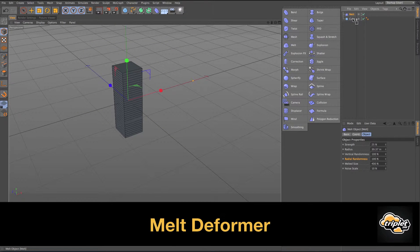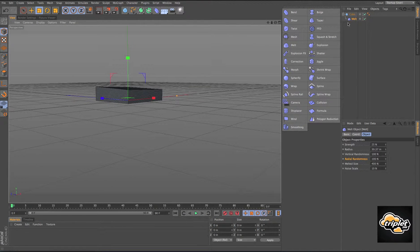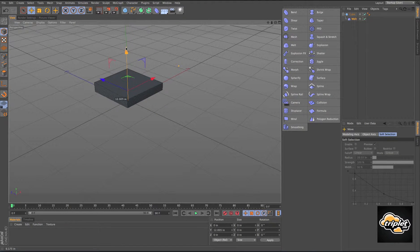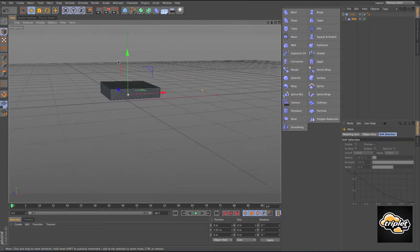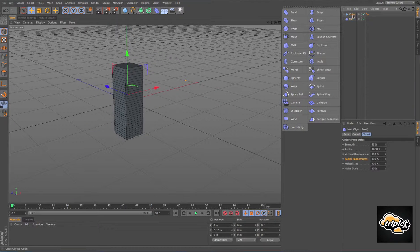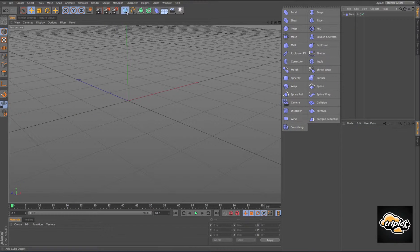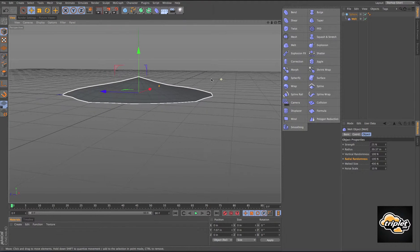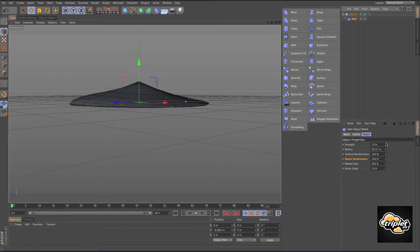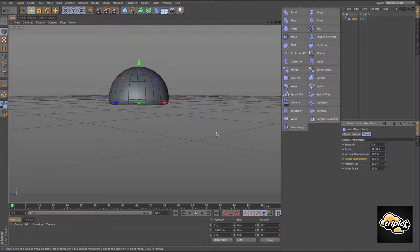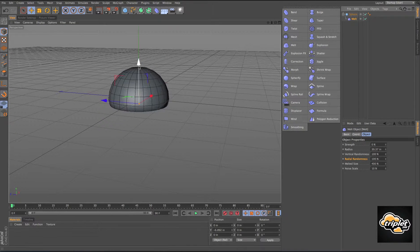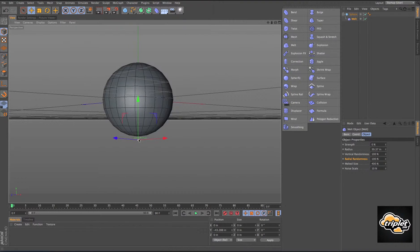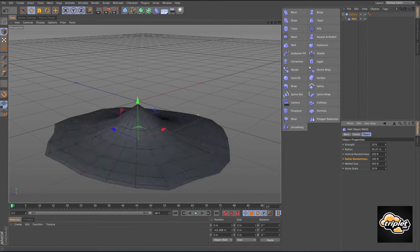The melt deformer is going to start melting your geometry right from the center of the world. I'm going to use the melt deformer with a different type of geometry — a sphere. All we have to do with the melt deformer is increase or decrease the strength. When I move this down, you can see it's going to start melting right from this point here. That's the melt deformer.